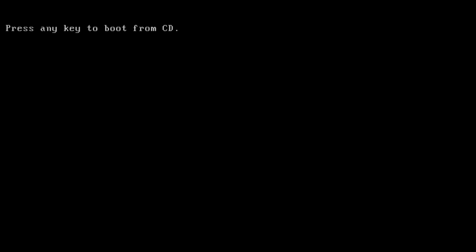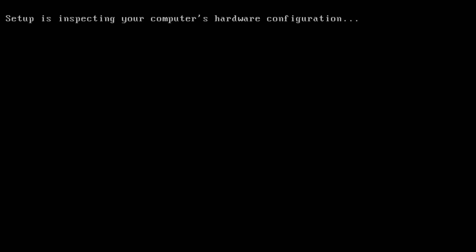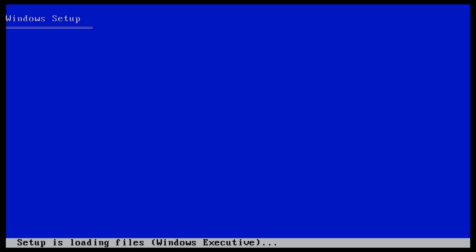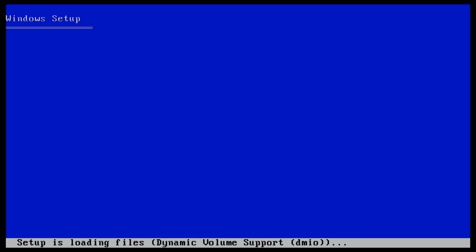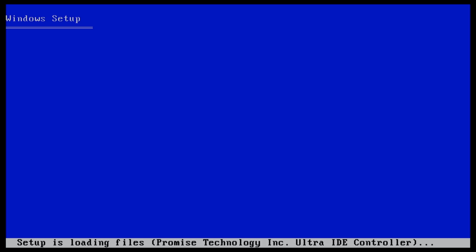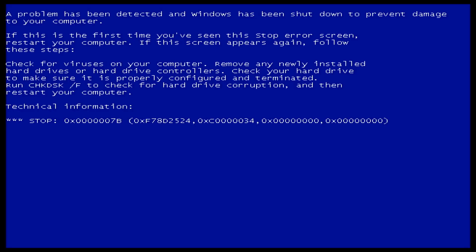In this video, how to integrate SATA drivers into a Windows XP installation disk. By default, Windows XP does not support AHCI controller mode. When you try to install Windows XP, you will encounter the following error.